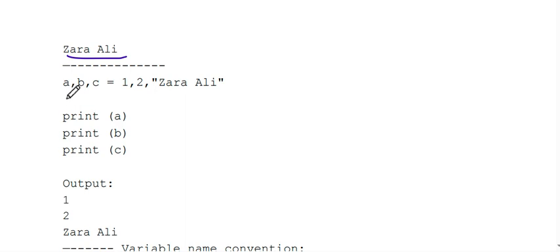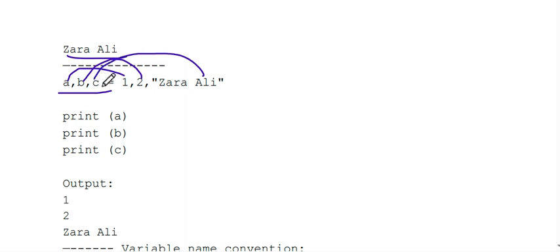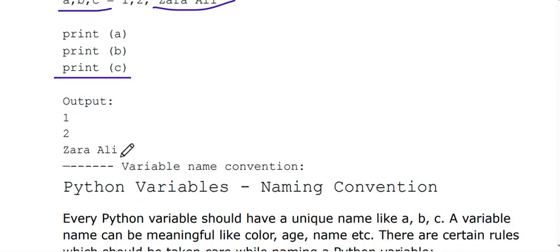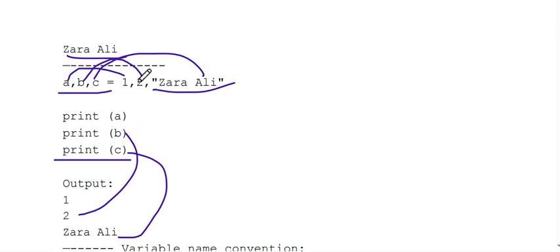If you look at this line — a, b, c — 1 is assigned to a, 2 is assigned to b, and 'Zaraali' is assigned to c. So what is the value of c? Zaraali. So print c, the output is Zaraali. Print b — what is the value of b? 2. You can assign multiple values into multiple variables in a single line.